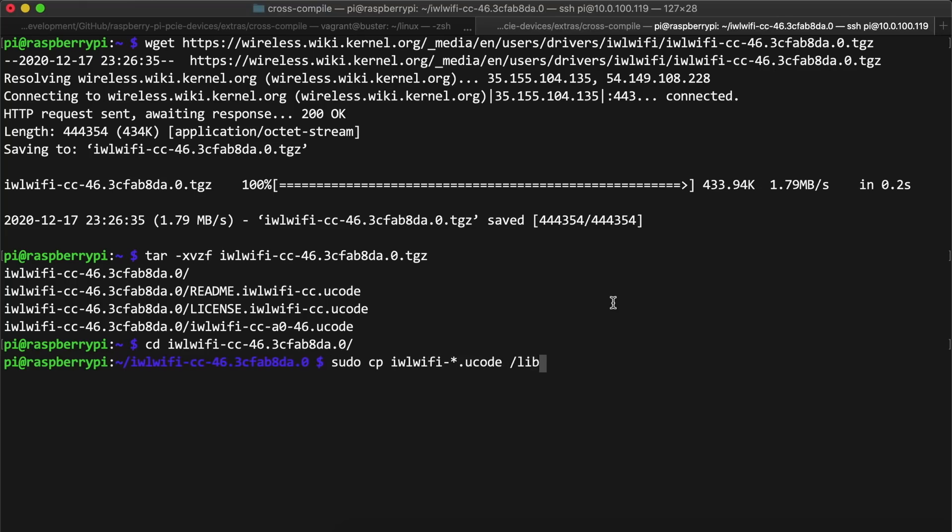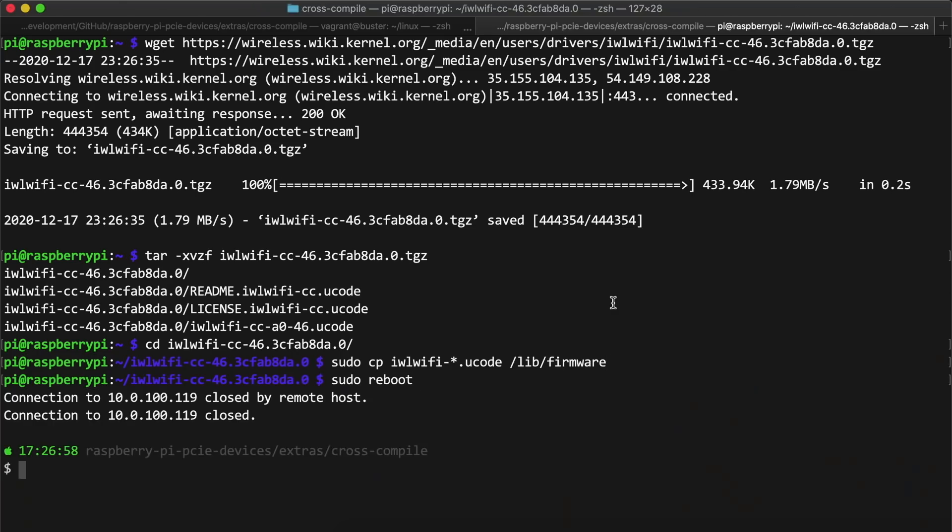and finally went into the firmware directory and copied all the files into the right place on the file system. In this case, /lib/firmware. I rebooted the Pi and crossed my fingers the second time.